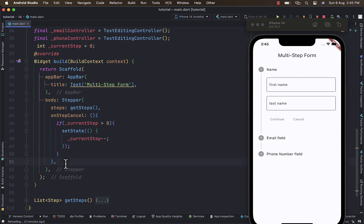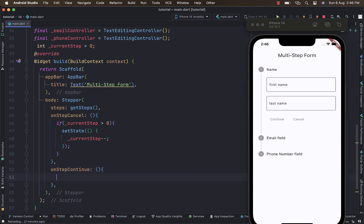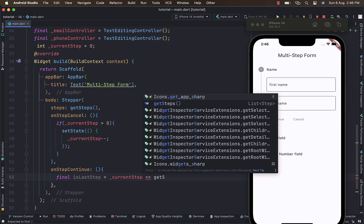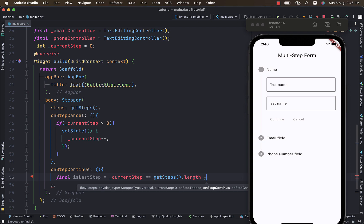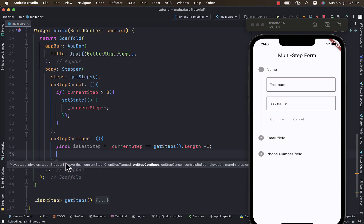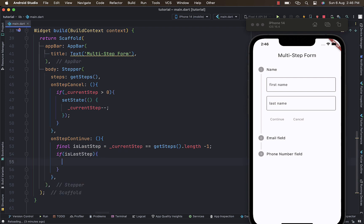For onStepContinue, let's first check whether we are on the last step. I'll create a variable called isLastStep and check if it equals our current step length minus one — that determines whether we're on the last step. If isLastStep is true, we handle whatever we want to do: navigate or show a dialog.